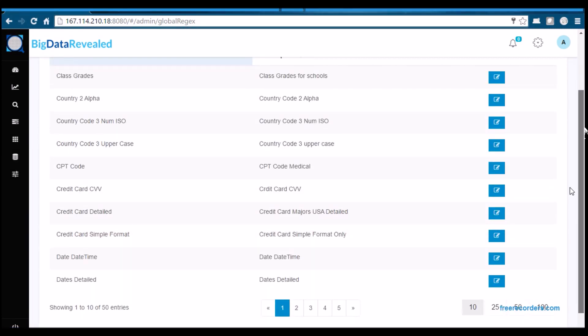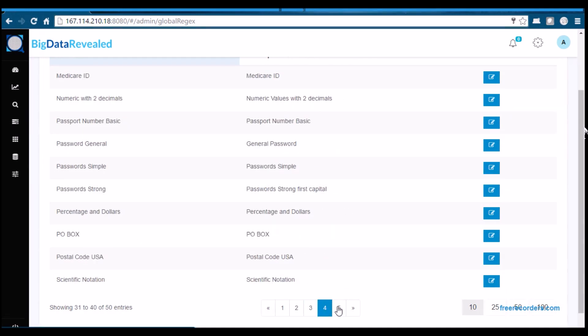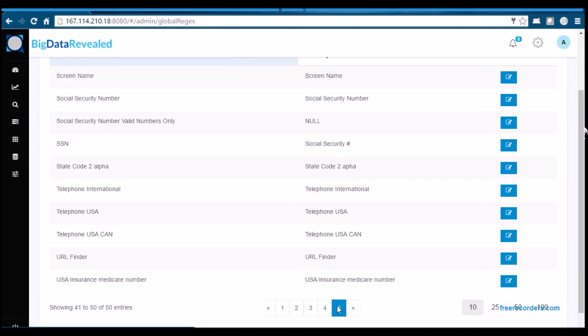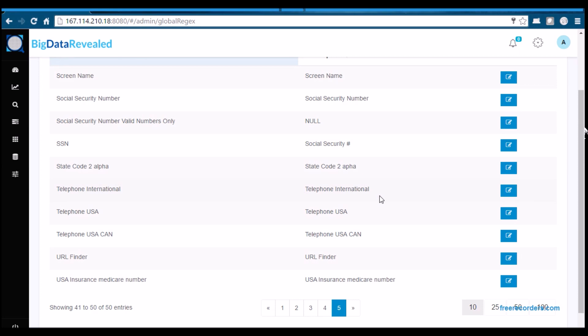BDR delivers numerous predefined pattern searches and offers a simple mechanism for users to define patterns unique to their needs. These user-defined discoveries, as well as BDR predefined discoveries,